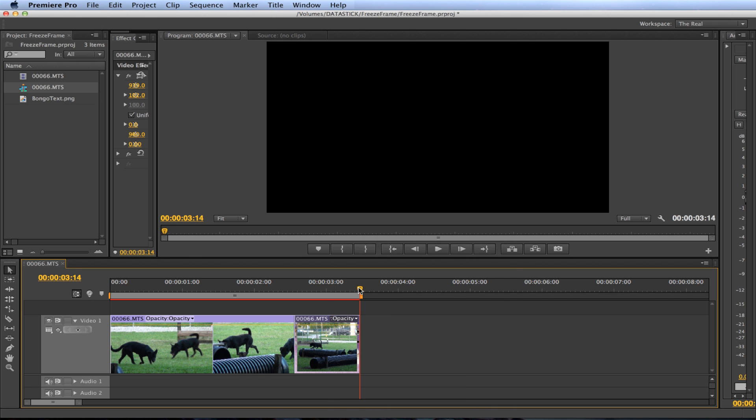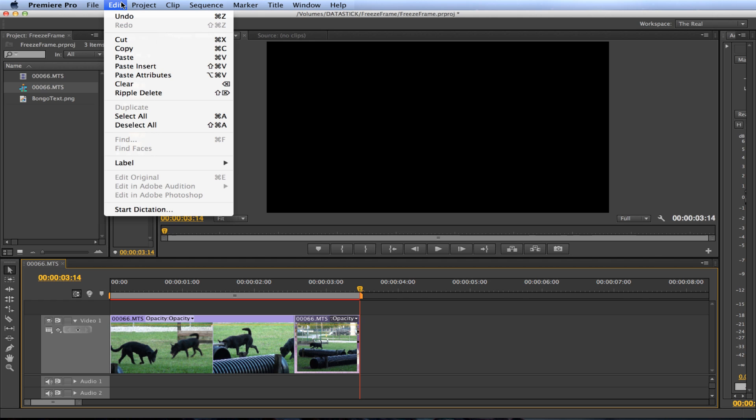Now place the playhead to the end of that clip and hit the Ctrl V on Windows or Command V on Mac or go up to edit window and click paste to paste that clip at the end of the frame hold clip.